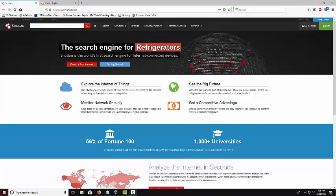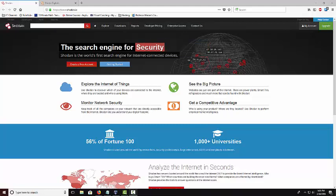Today we're going to be talking about an application called Shodan and what Shodan is, is that it's a web crawler that crawls 24-7.